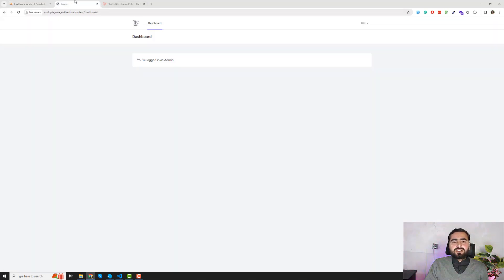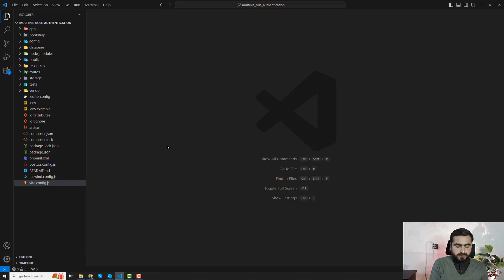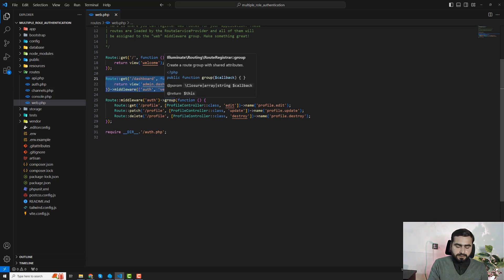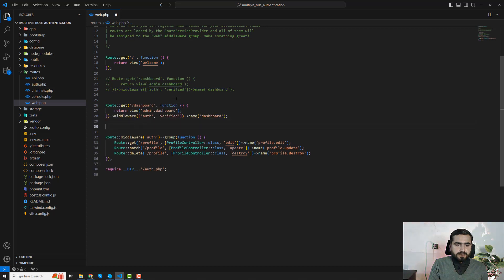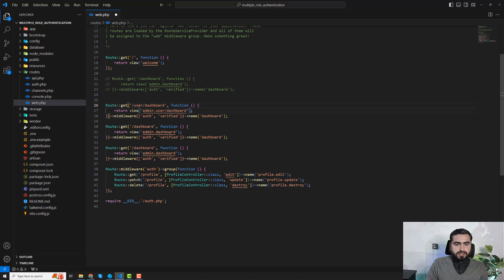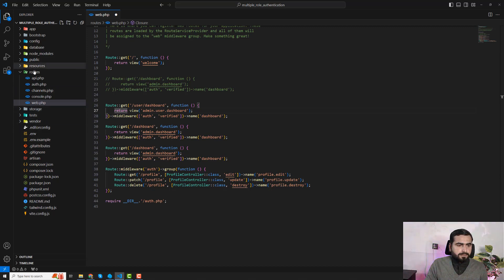The role column is added. Now I need to validate that a simple user cannot access the administrator route. Let me create different routes in web.php. I'll apply only the auth middleware — commenting out verified — and then add routes: user/dashboard, and before that I want to add a user role resource in the views directory.